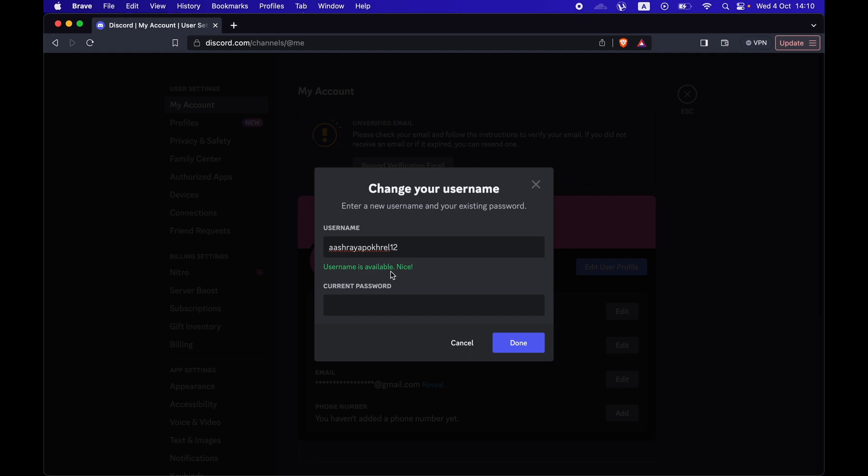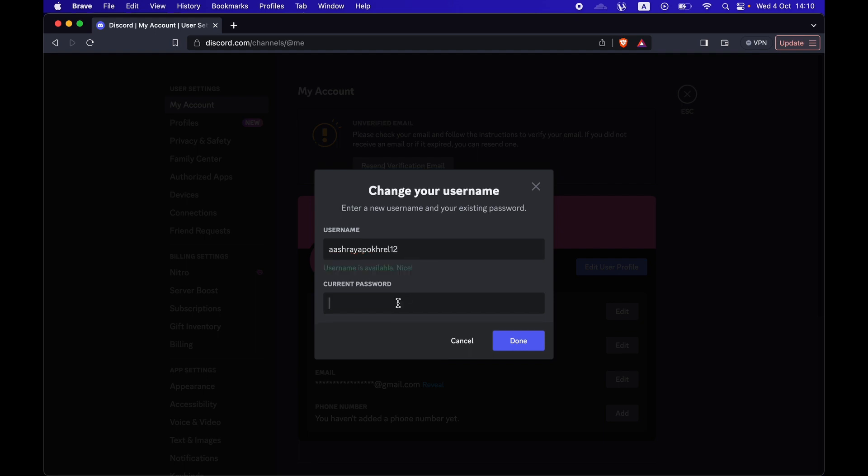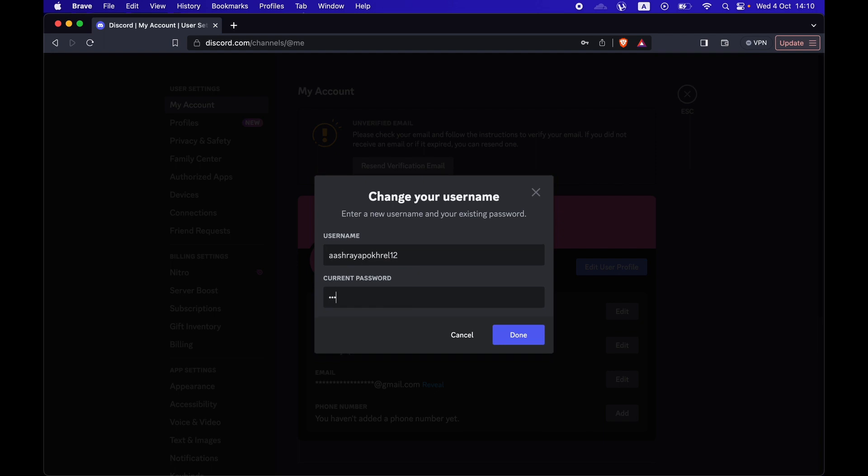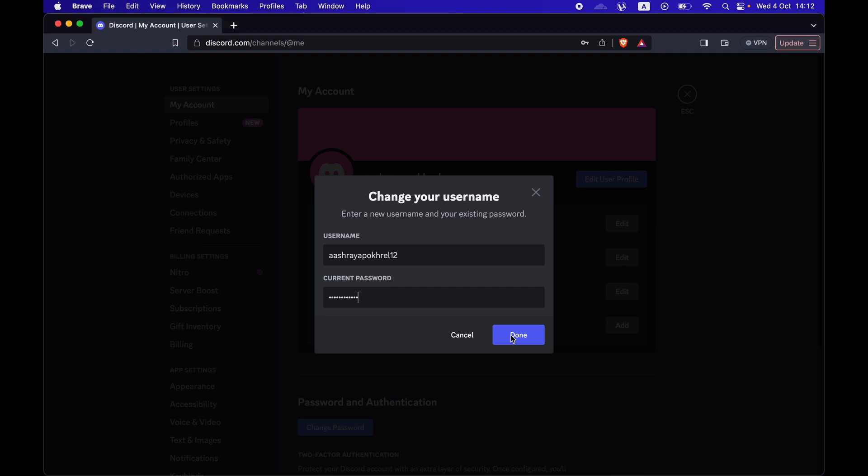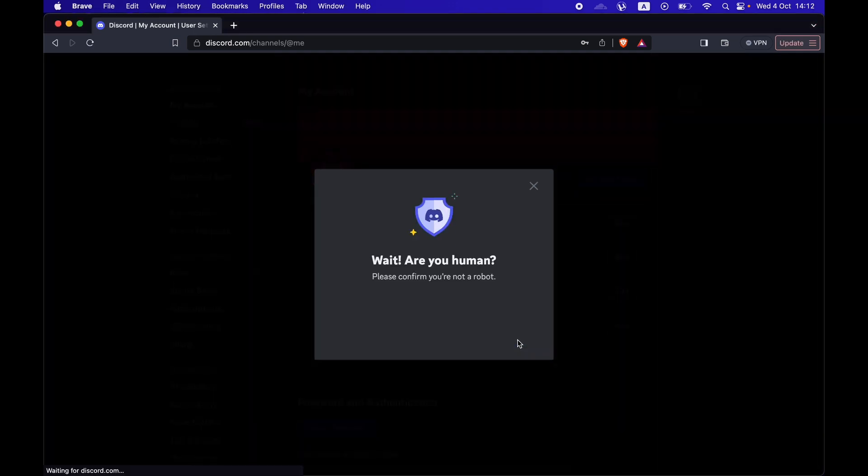Then you enter your current password for your confirmation of the change. When you press Done, your username will be updated.